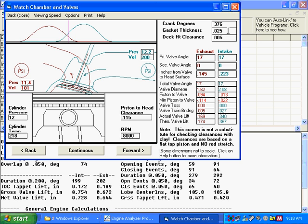Over here we can see the specs that you're probably expecting to see: gasket thickness, deck height clearance, the valve angles. And here's a critical spec: inches from valve to head surface.